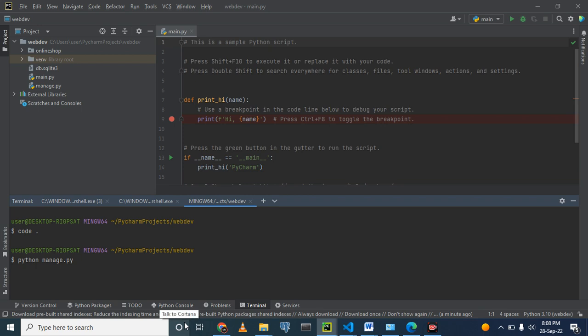Now it's not running server. We are going to start project. Not project, but start app. Remember, we are creating an app. We already created a project last time. So python manage.py startapp.